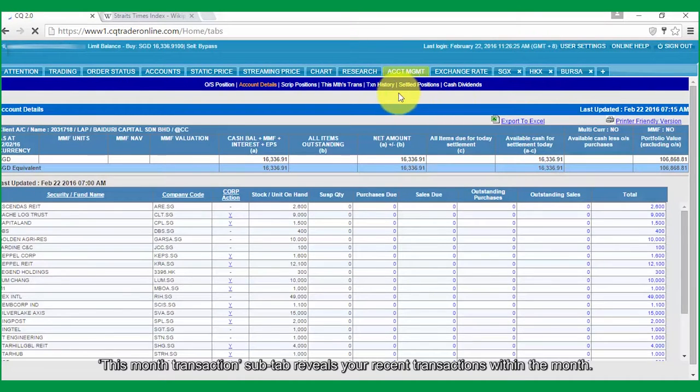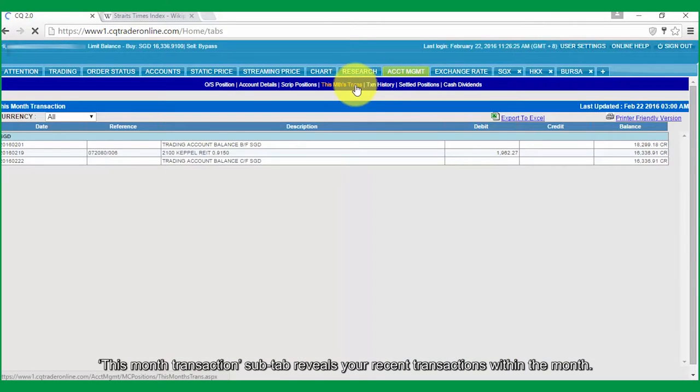This Month Transactions sub-tab reveals your recent transactions within the month.